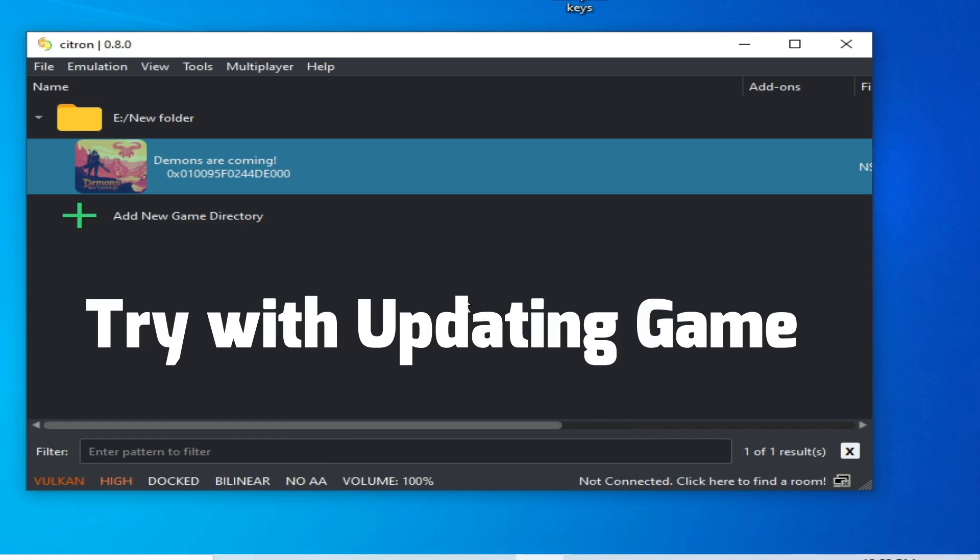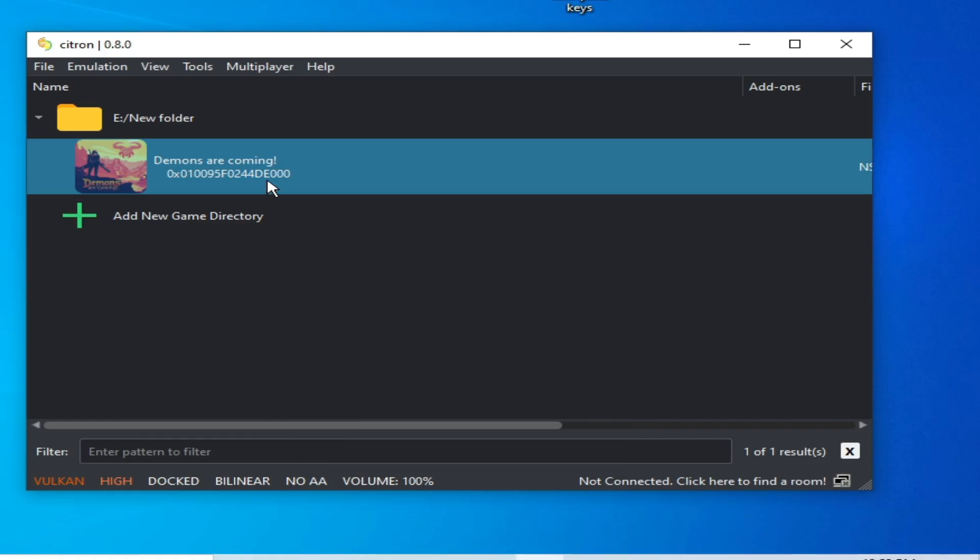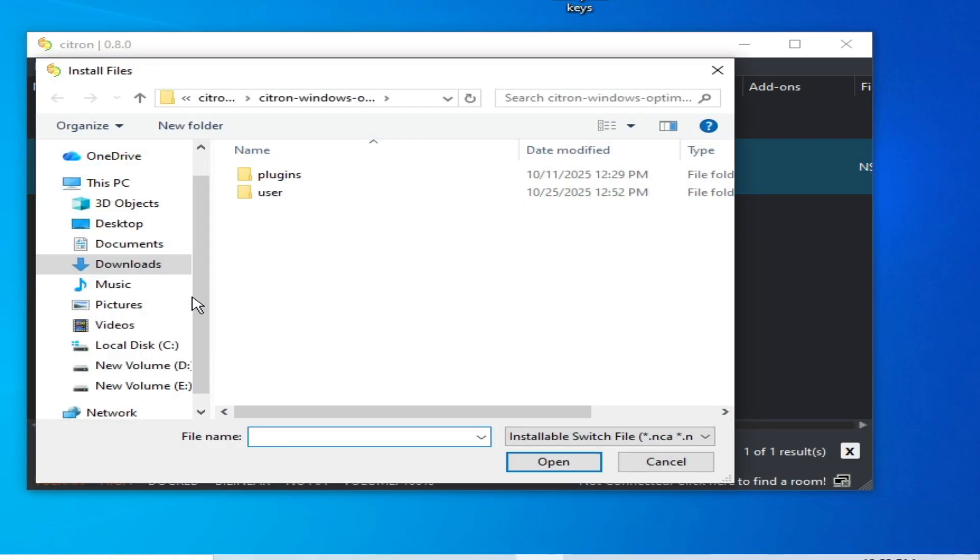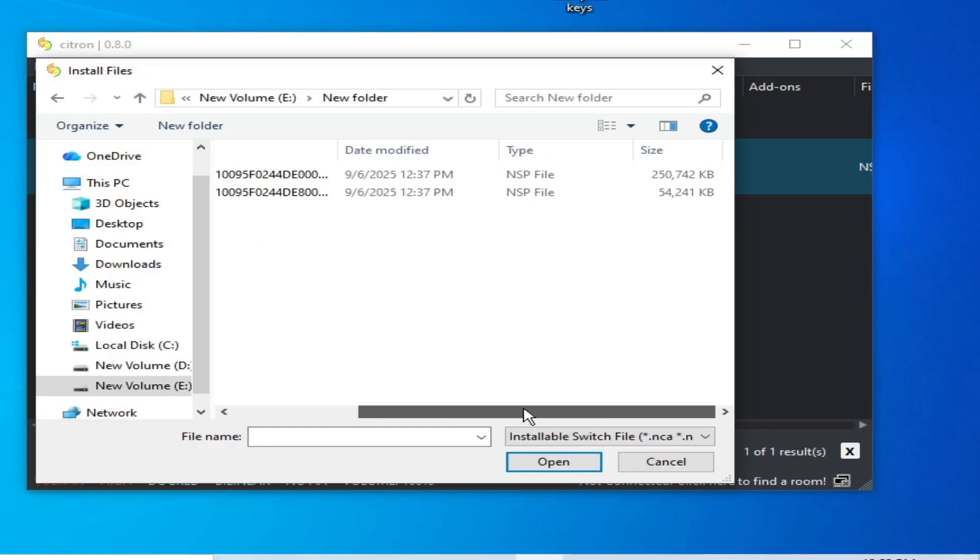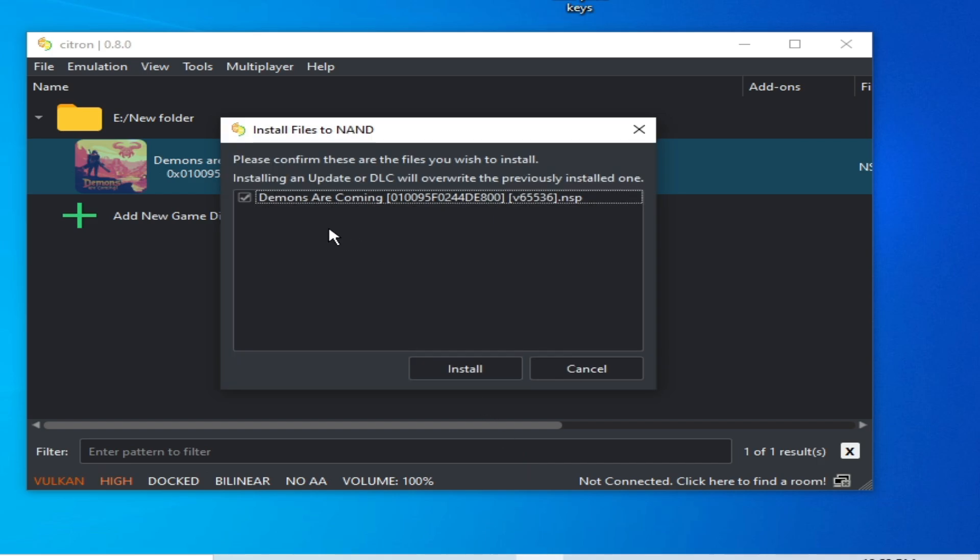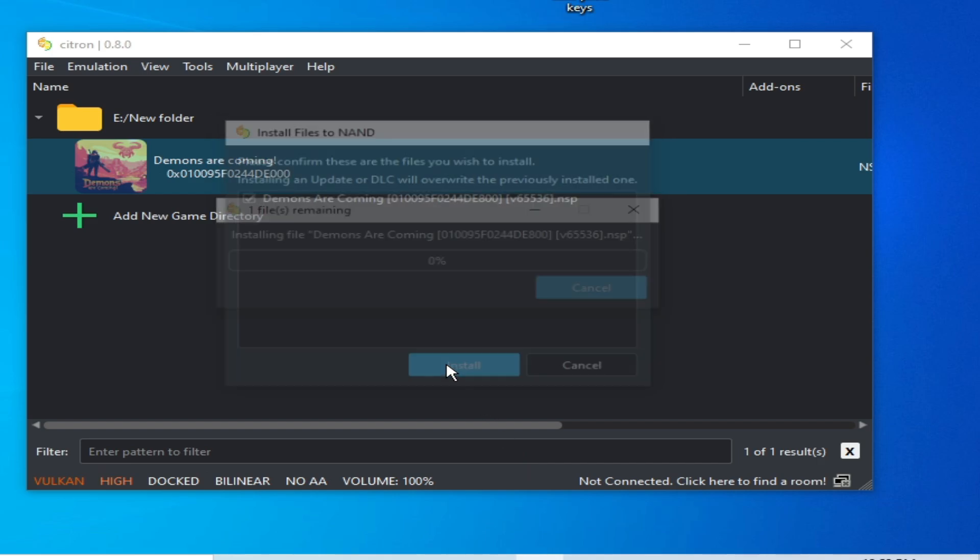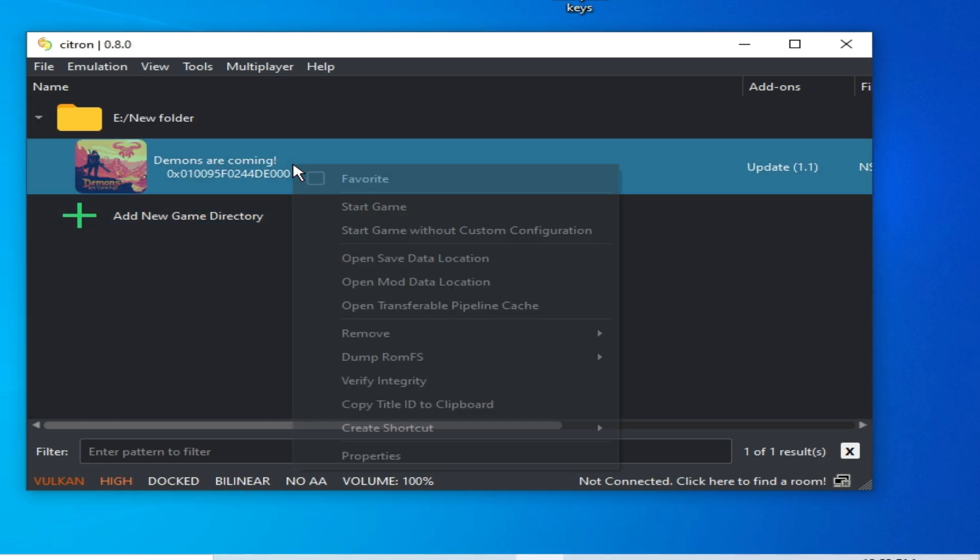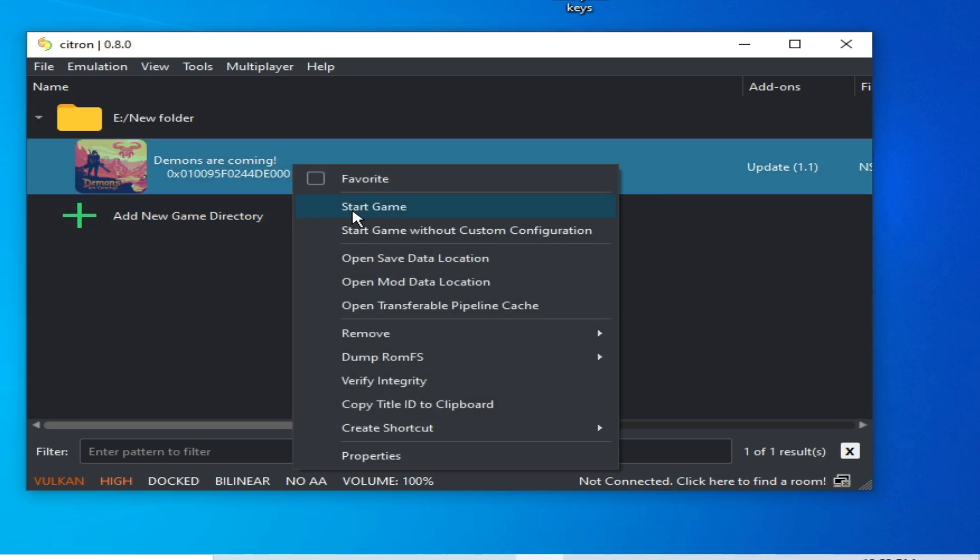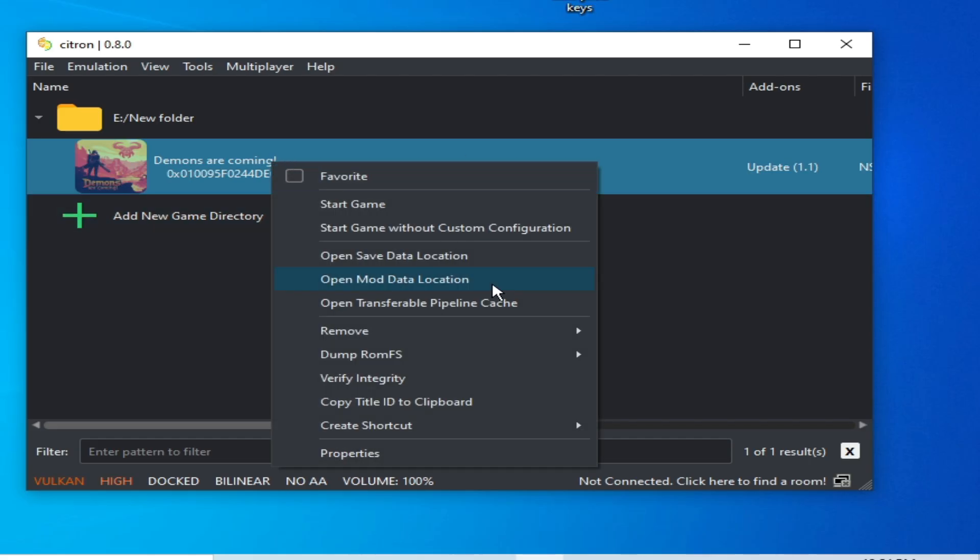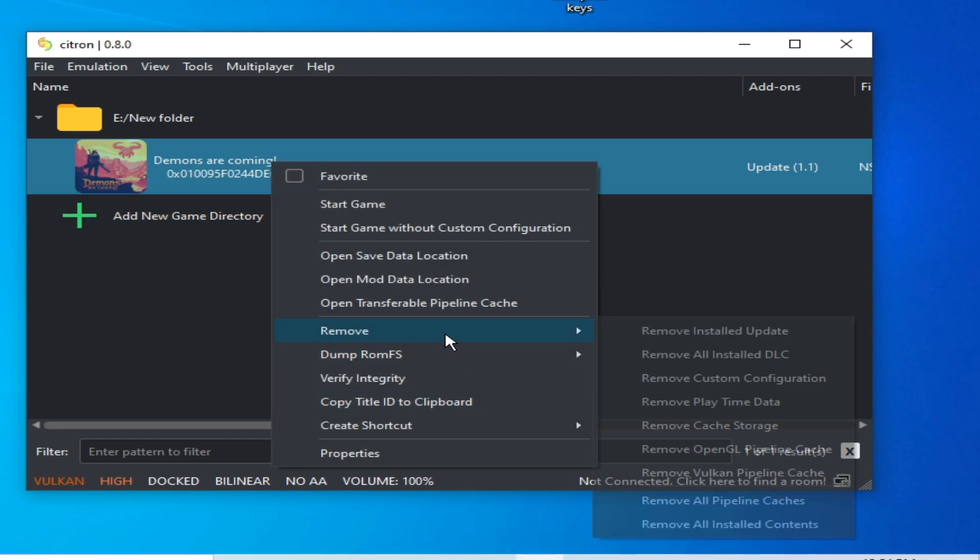Solution number seven: you need an update for the game. Go to File, Install Files, use update file, open, install update, and try again. Now after updating the game, right-click and go to Remove...